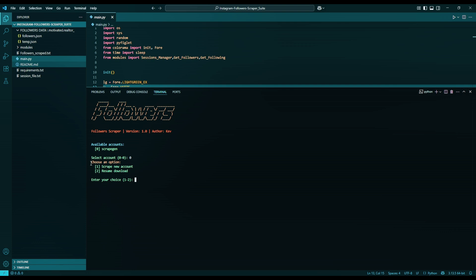So let's resume our download. Follow the steps until you get to these two options. Then enter option 2. Here you will see the account we were scraping and all the details. If you have multiple, you can select which one you want. Mine is 1, so option 0.